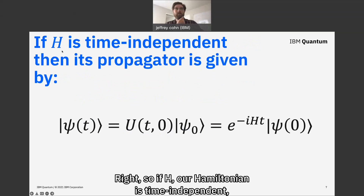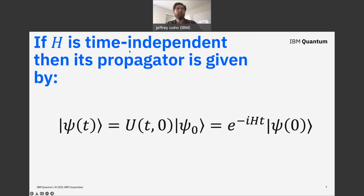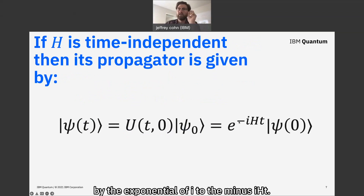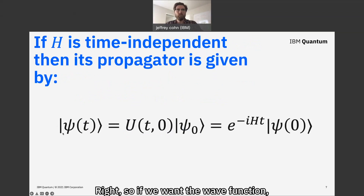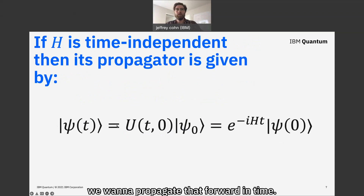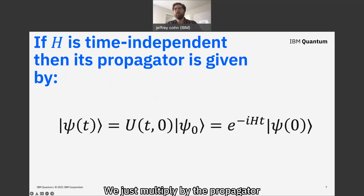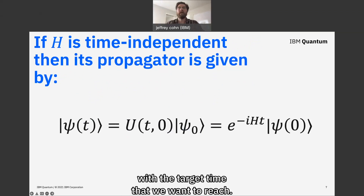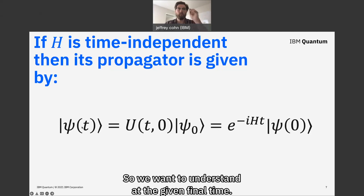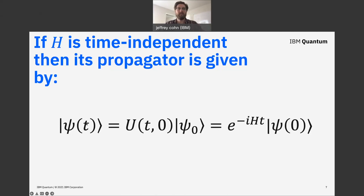If H, our Hamiltonian, is time independent, then its time evolution propagator is simply given by the exponential E to the minus iHT. So if we have the wave function at some initial time zero, we want to propagate that forward in time — we just multiply by the propagator with the target final time T.